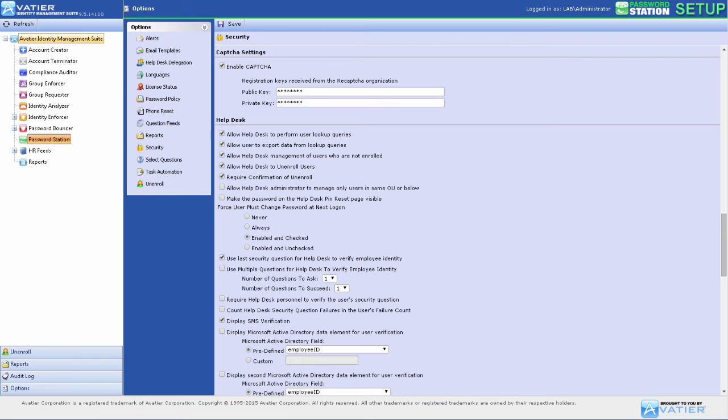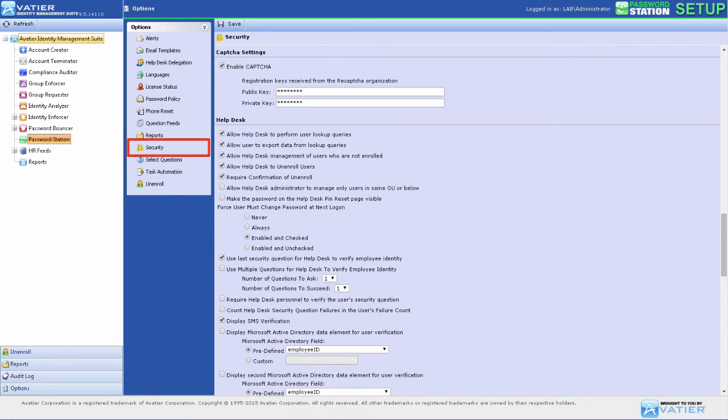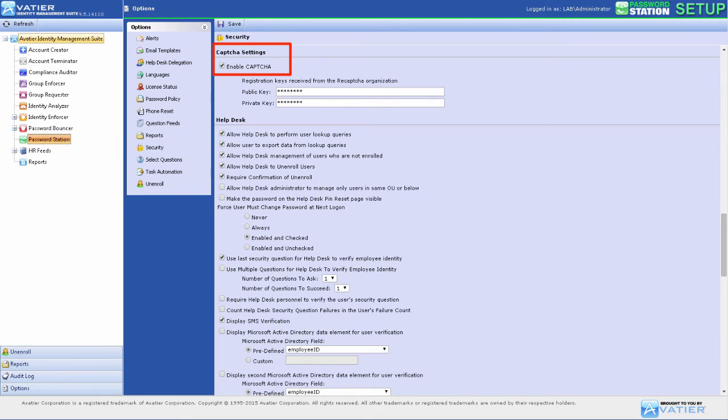After you receive public and private keys from a CAPTCHA provider, select Password Station from the product tree and Security under Options, then scroll to the CAPTCHA section and select the Enable CAPTCHA checkbox.